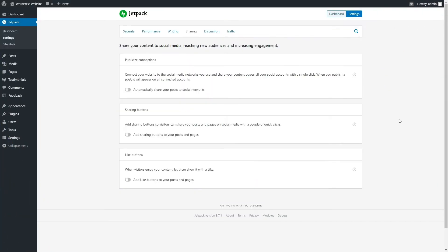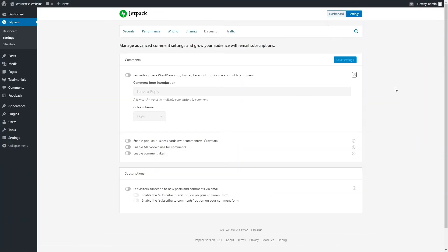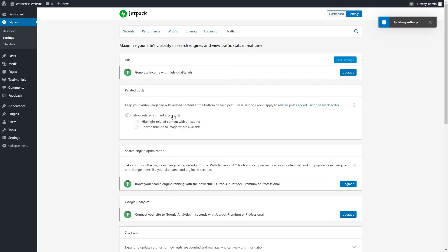Sharing modules connect your site with social networks to reach out to new audiences and increase engagement. Discussion modules allow you to manage comment settings and grow email subscription lists. Traffic modules increase your site's visibility in search engines and view traffic stats in real time.